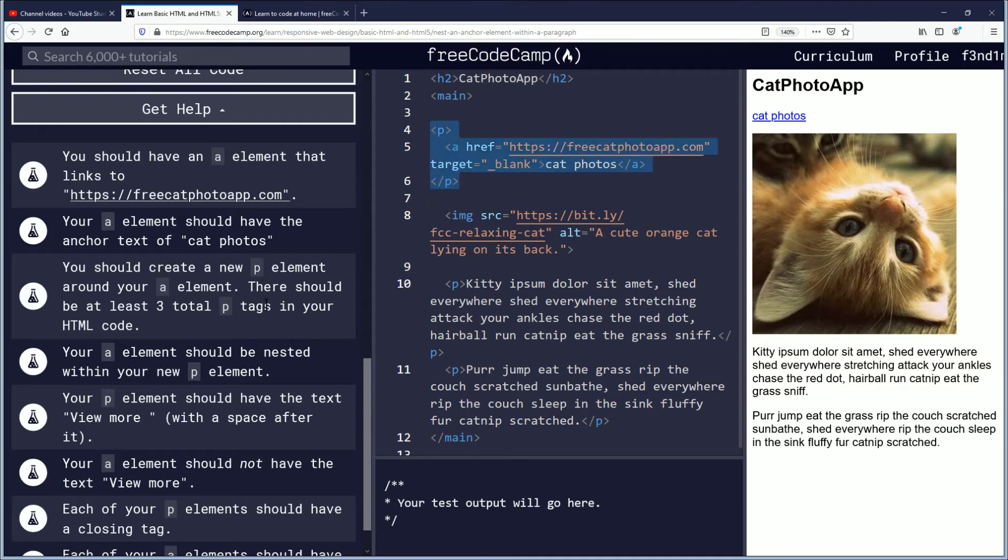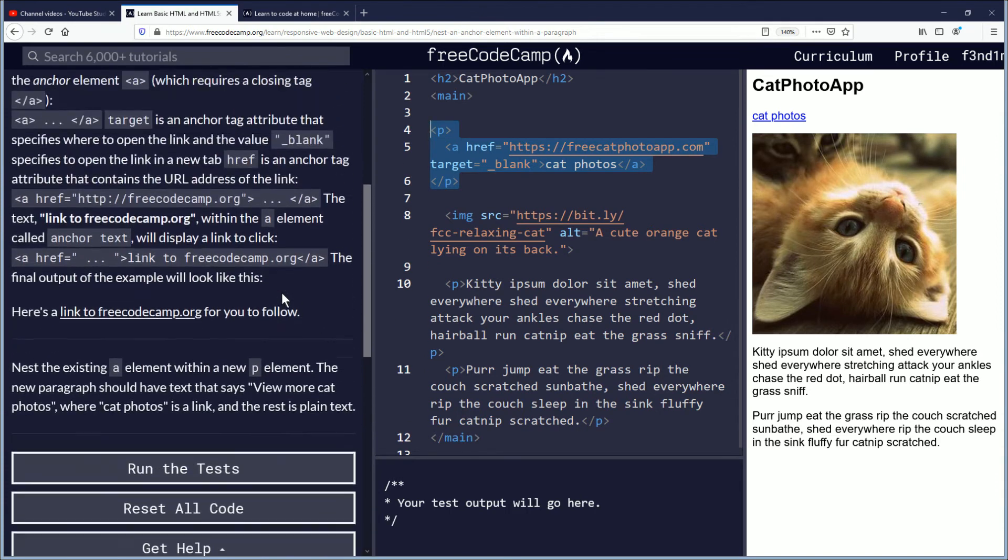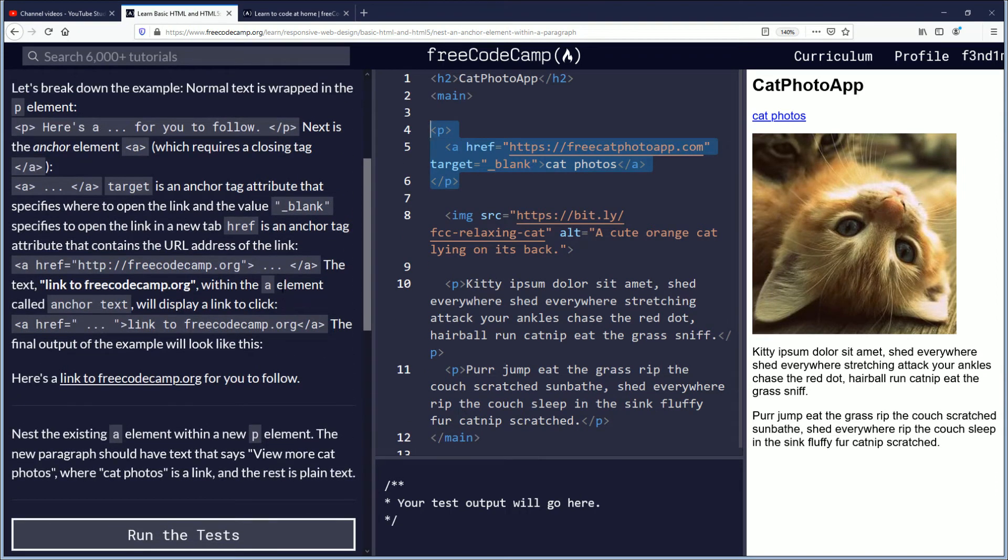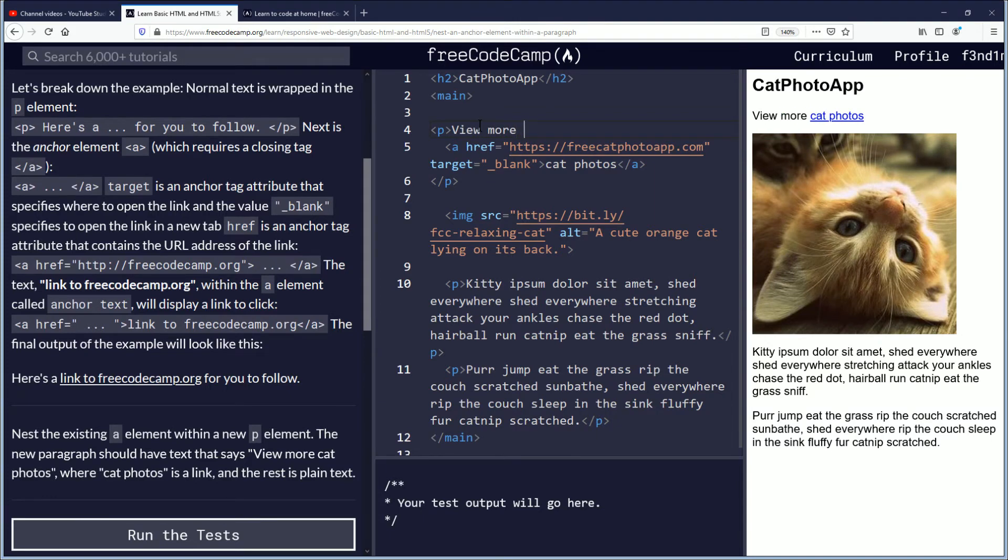Your P element should have the text view more with a space after it. Okay, so we need to create text. Let's see here. View more. View more space. How do you put it? Do you put an underscore to create a space? No, you don't.